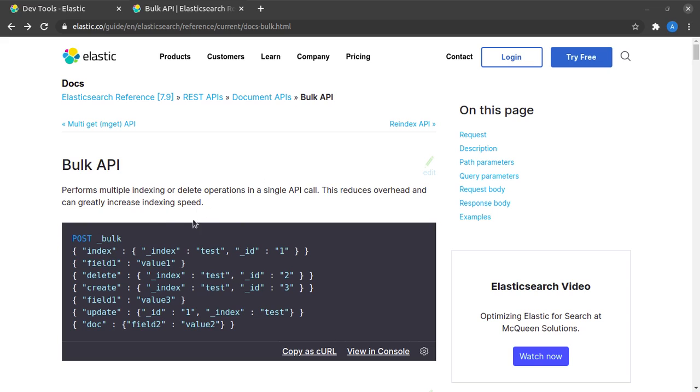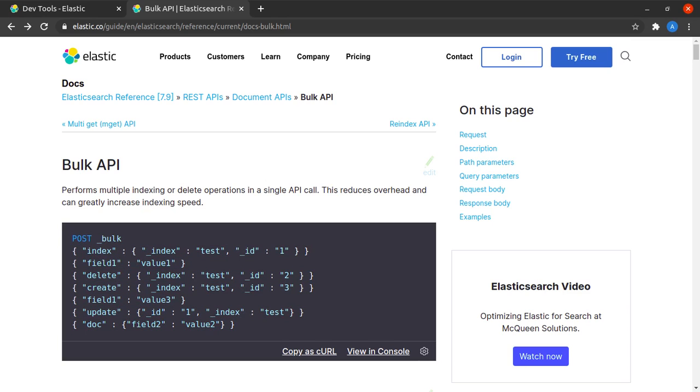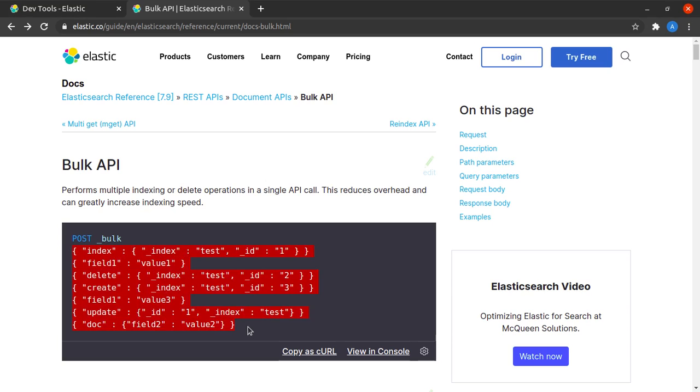Let's look at the format that we need to follow. We need to make a POST call and the path we need to hit is underscore bulk. In the next line we can see there is so much payload to be sent along with this request. In this payload we observe that this is not just a single JSON, but each line contains a different JSON object.